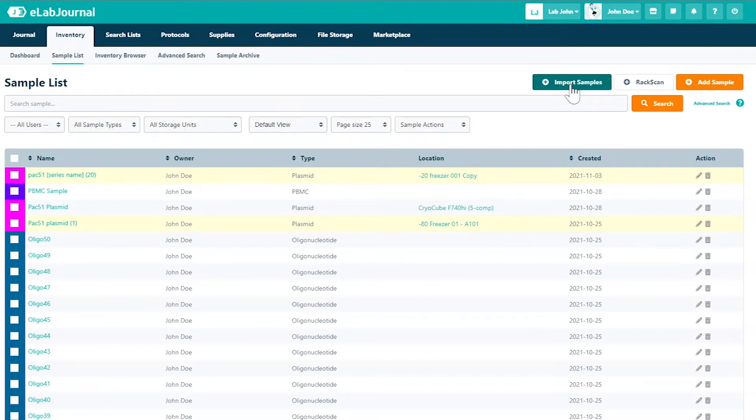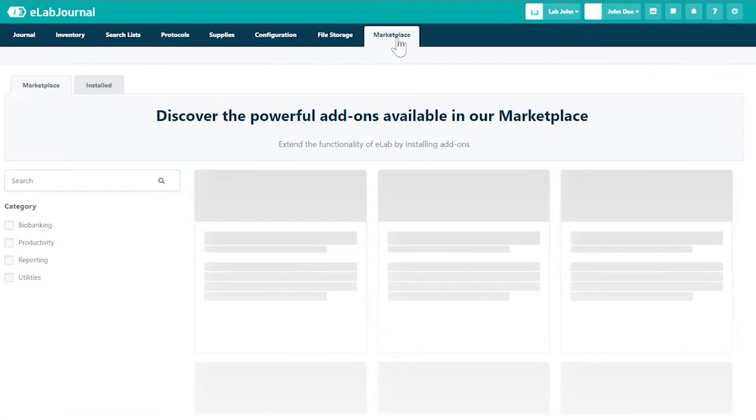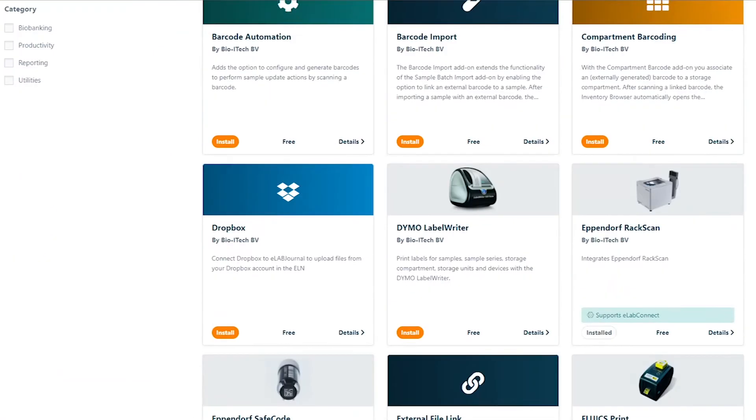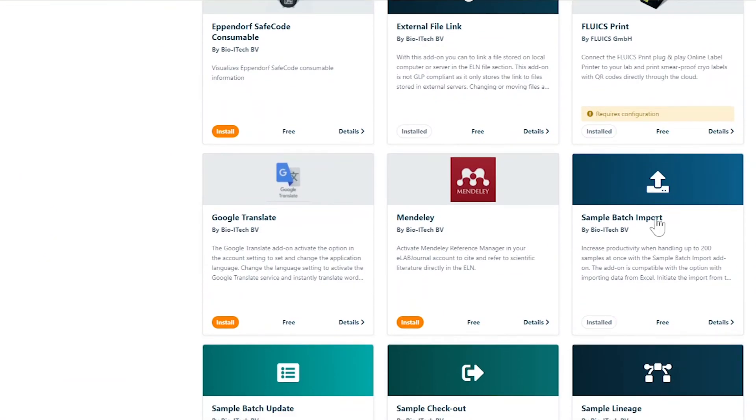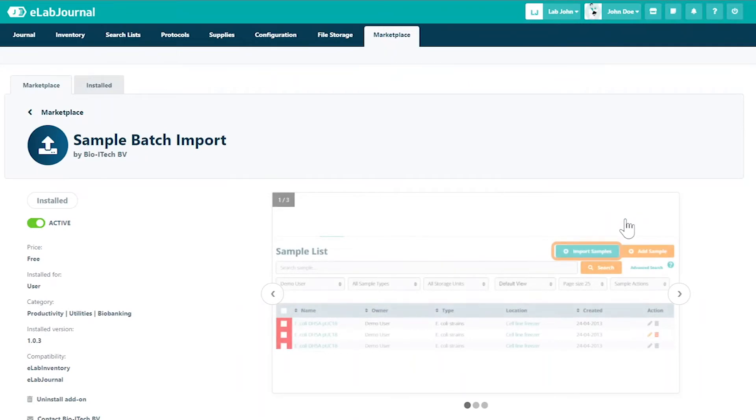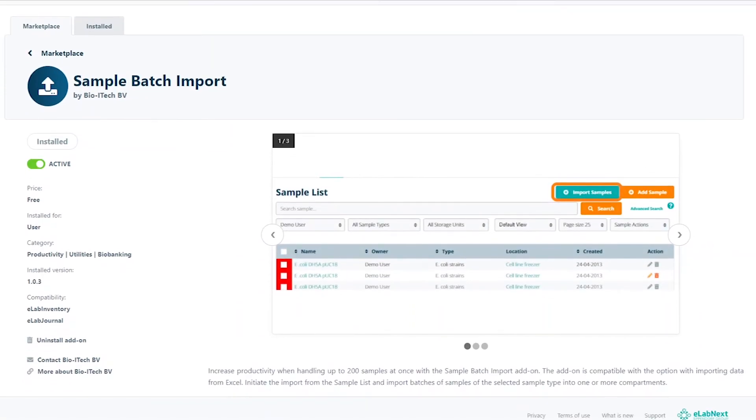To deactivate the add-on, return to the Marketplace. Select the add-on from the catalogue and deactivate it by flipping the switch.